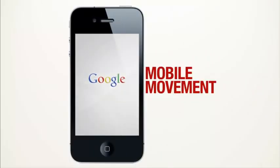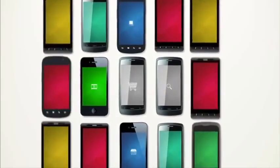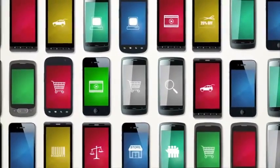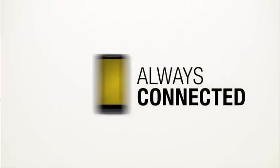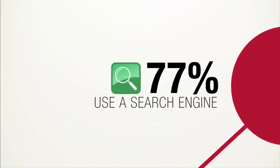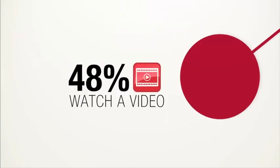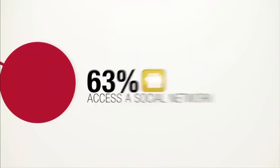There's a mobile movement going on. The rise of smartphones is creating smarter consumers, creating more opportunity for smarter marketing. Smartphones are always on, always with us, and always connected. In one week we browse the internet, use a search engine, watch a video, and connect with our friends, all on our smartphones.